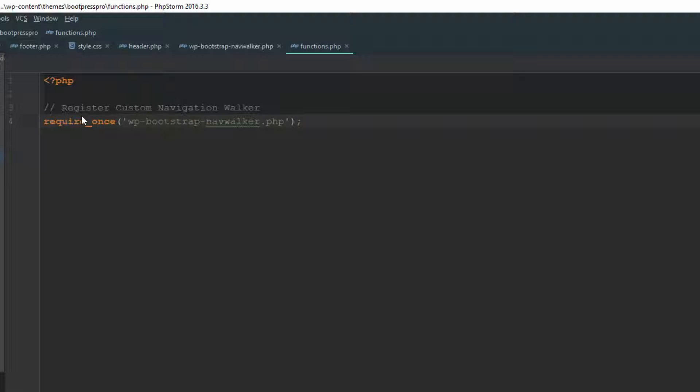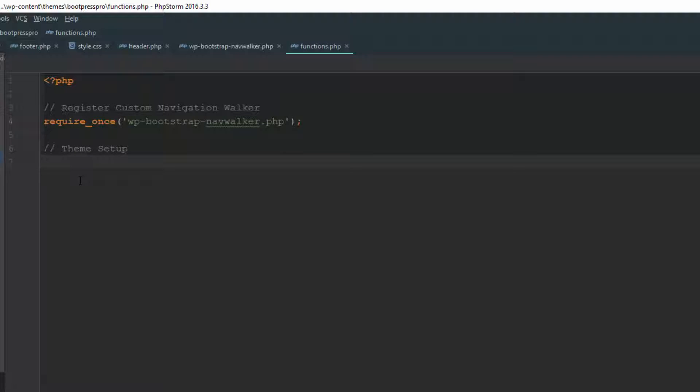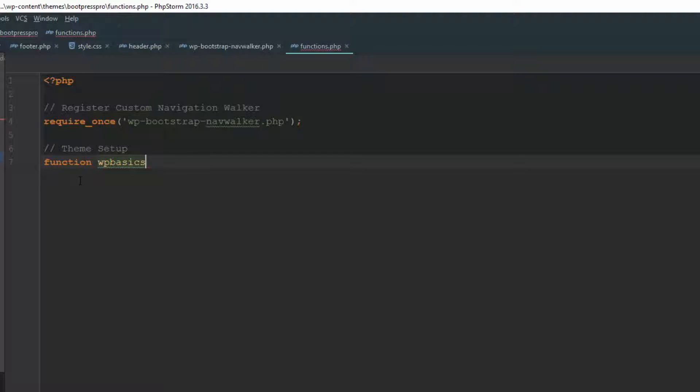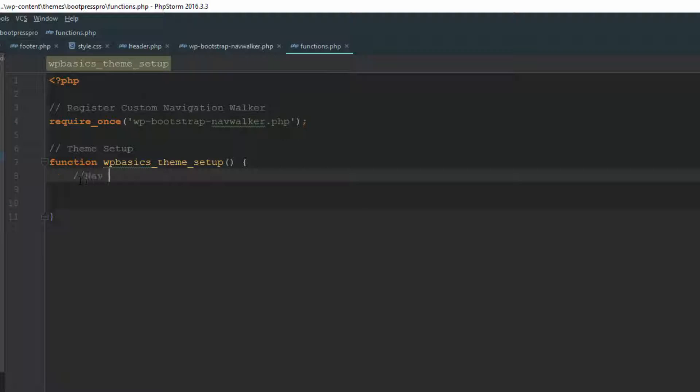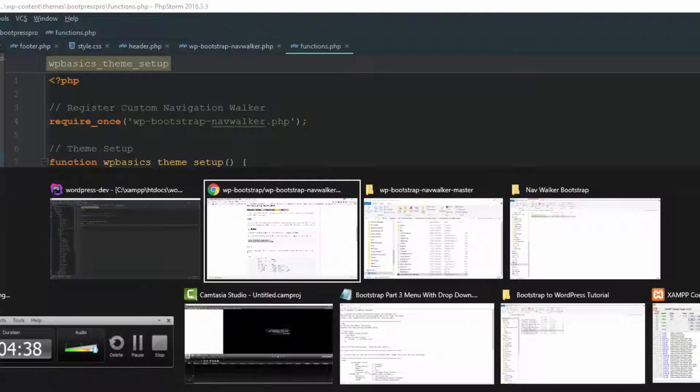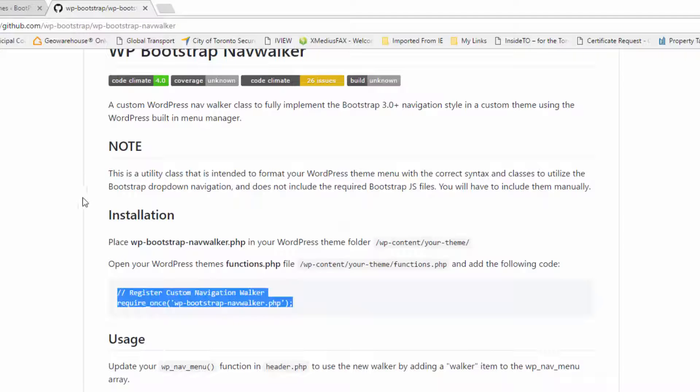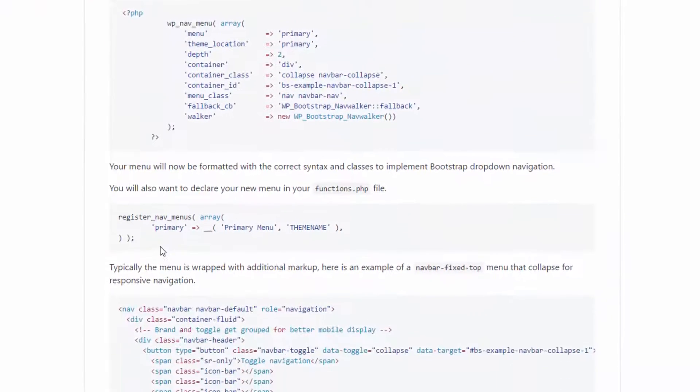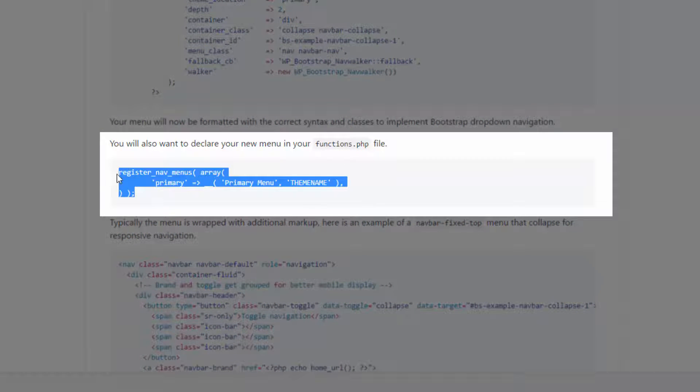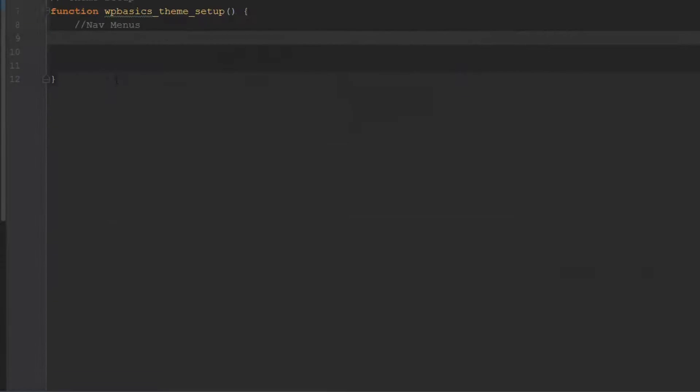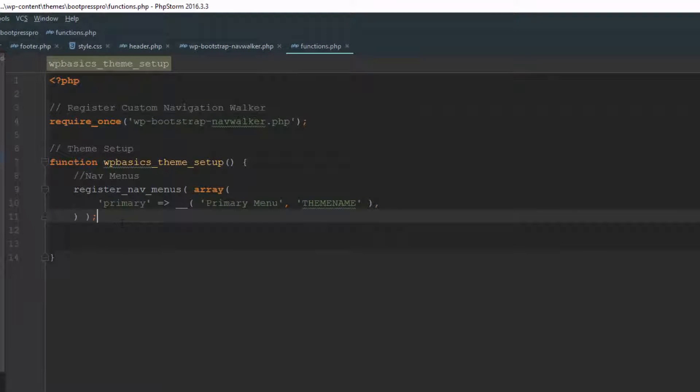But what we need to do now is actually register a menu. So that's easy enough to do. Let's just add a comment, we'll call it theme setup. And then what we want to do is create a function. We're going to call this function wpbasics underscore theme setup. Then we're going to put in these curly brackets. And then we're going to put a little comment here for nav menus. And then we can go right to the GitHub page again as to how to register it. This code here, you can just copy that and paste it in here.